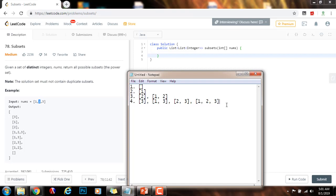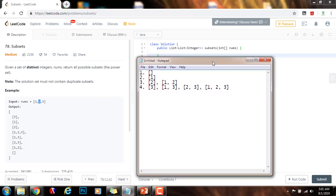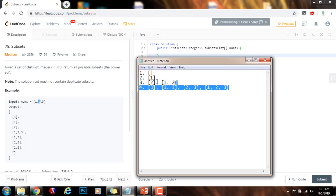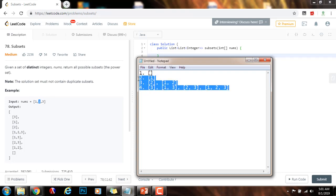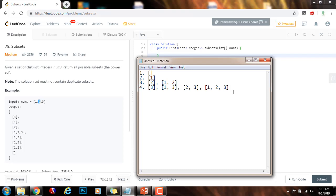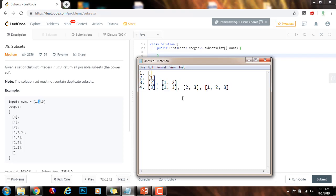So this is the algorithm. As you can see, because we have n elements, the number of subsets that we generate is 2 to the n. So with three elements, the output has 2 to the 3 subsets, which is 8 subsets.